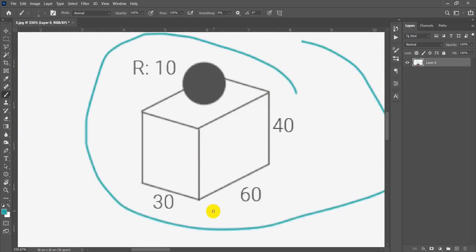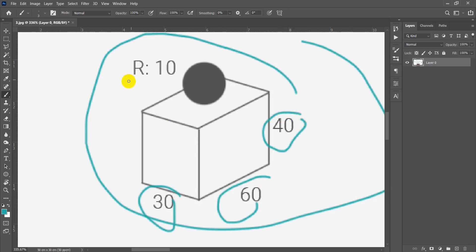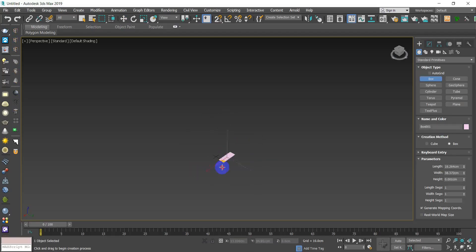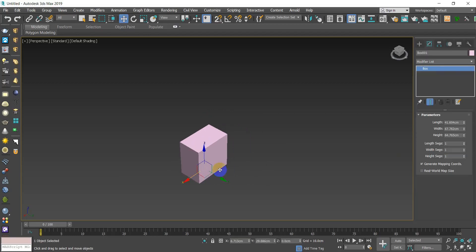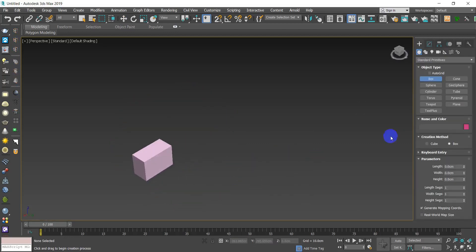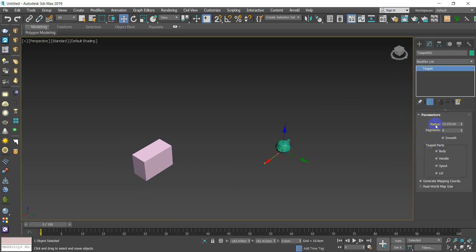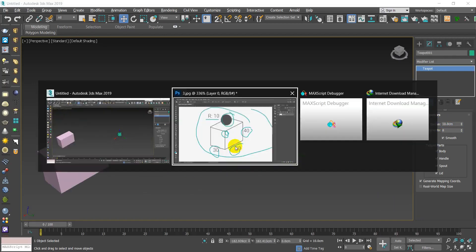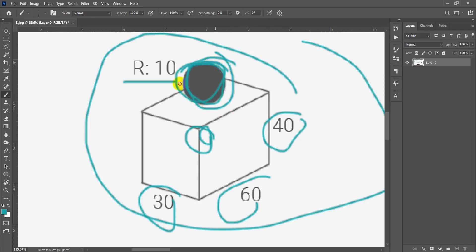Now let's draw an object — for example a box with values 30 for length, 60 for width, and 40 for height. Hit the number 1 to go to the modifier list and enter those values. Now let's create another 3D object — for example a teapot. Go to Modify and change the radius to 10.